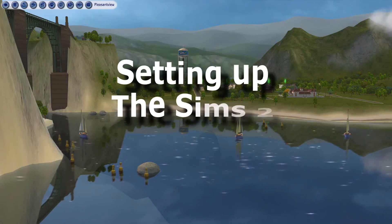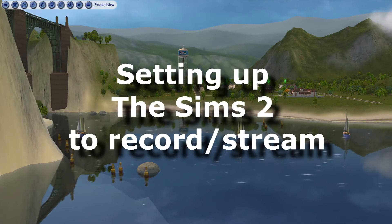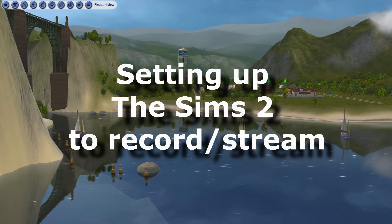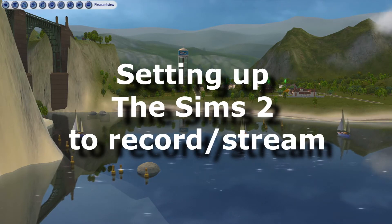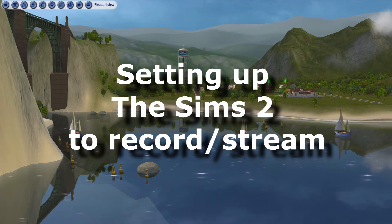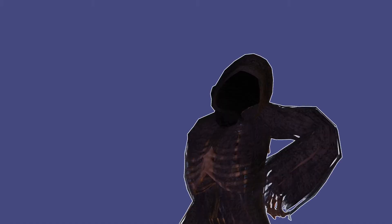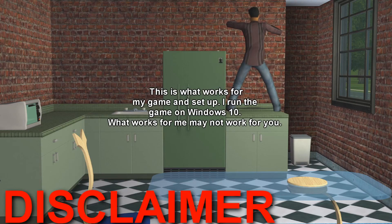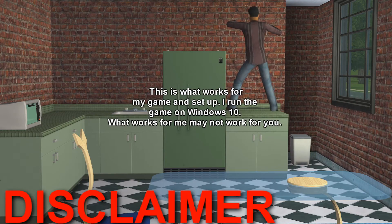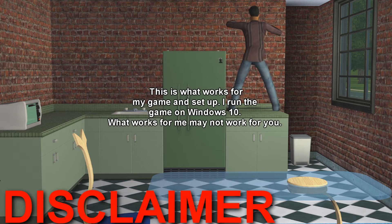This is how I get OBS to work with The Sims 2. This should prevent awkward freezing or the purple screen of death, except it's not really death. Honestly, it's not that bad. Disclaimer: this is what works for my game and setup. I run the game on Windows 10.